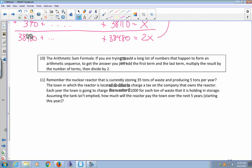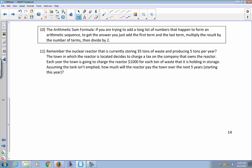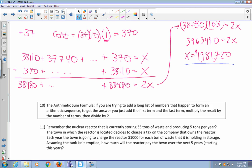This leads us to the arithmetic sum formula. If you're adding a long list of numbers that form an arithmetic sequence — where you get from one term to the next by adding or subtracting the same amount — the formula is: add the first term and the last term, multiply the result by the number of terms, then divide by two. That's exactly what we did: we added first and last terms, multiplied by 103 terms, and divided by 2.